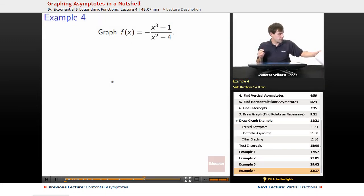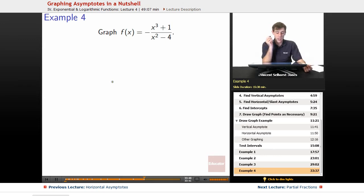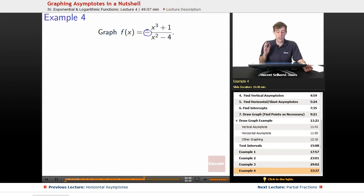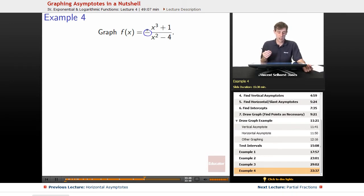This is going to be a little bit of a doozy. So we have negative x cubed plus 1 divided by x squared minus 4. Notice there's a negative sign out front — don't want to forget about that negative sign.